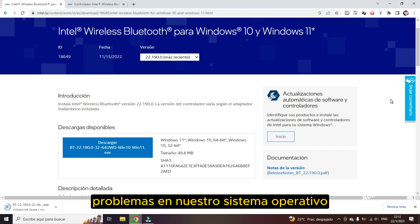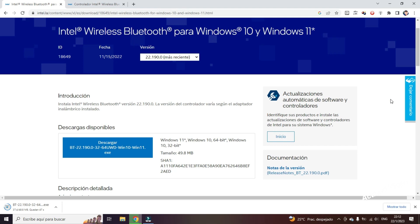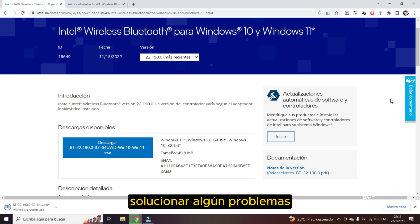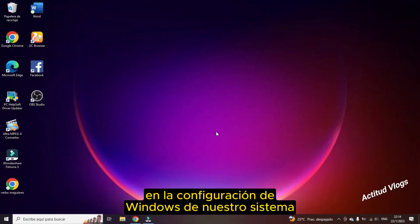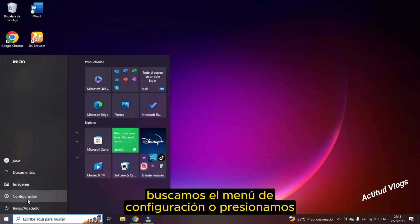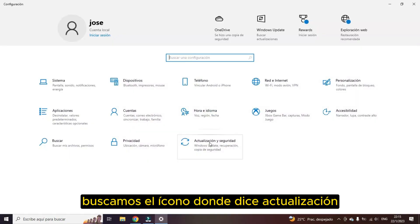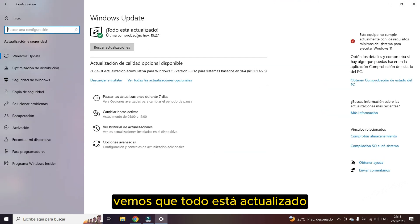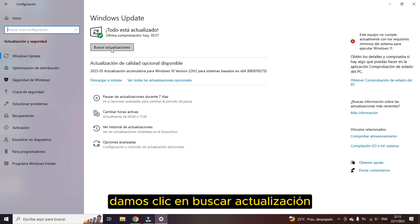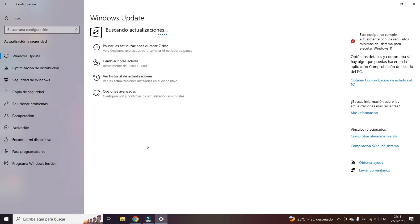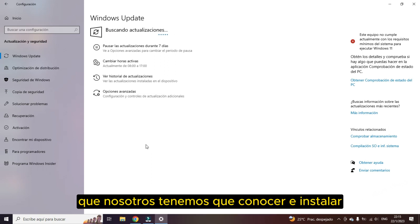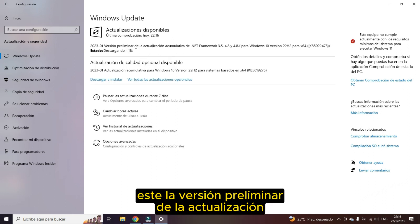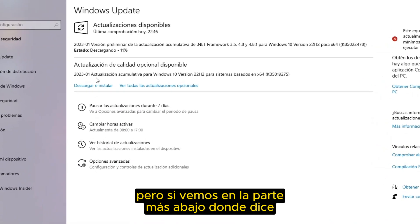We should know this solution since it is more reliable and safer every time we want to solve any problems. For that we have to go to the Windows settings of our operating system. We look for the configuration menu or press Windows plus I. We look for the icon where it says update and security. We wait a moment. We see that everything is updated but the icon also appears where it says search for update. We click on search for update since there may be some pending updates. This would be the most reliable and safest way that we have to know and install some drivers are downloading.